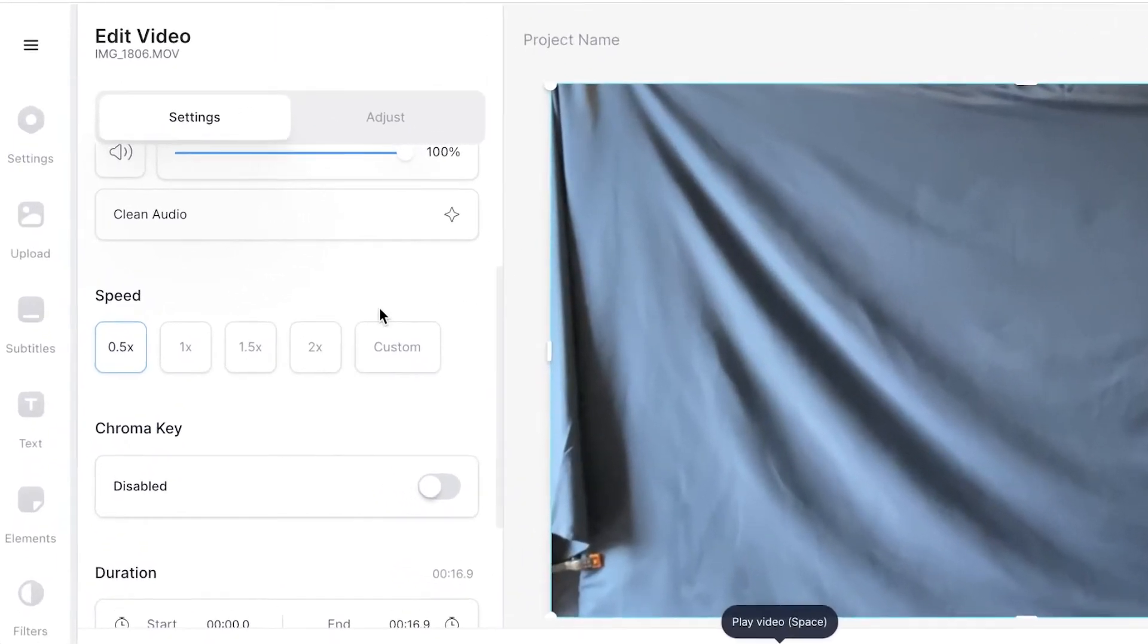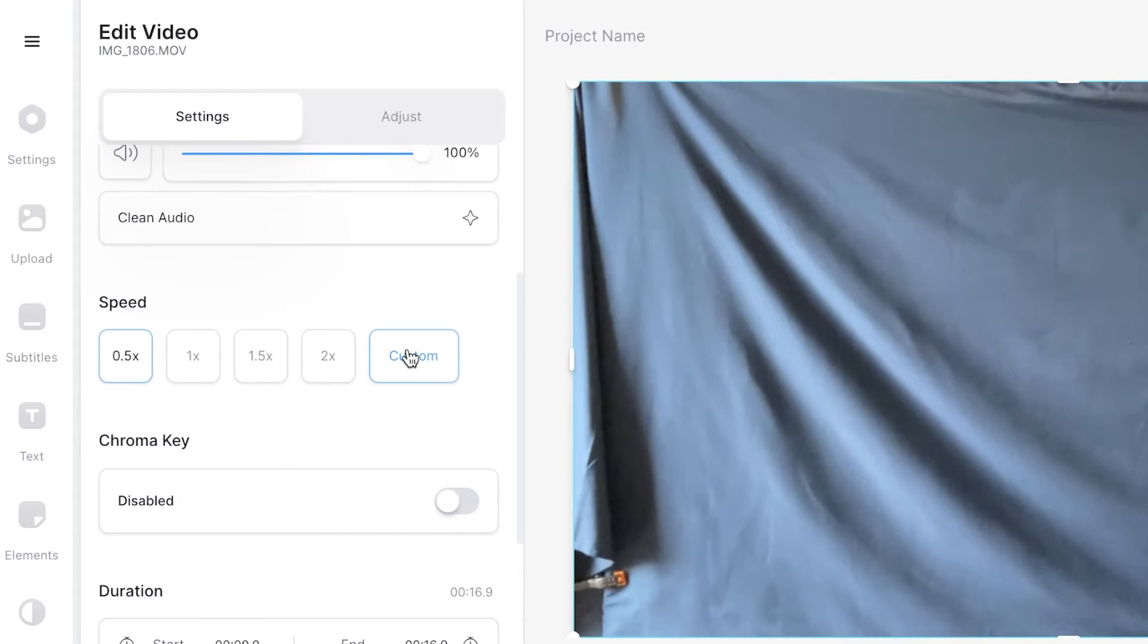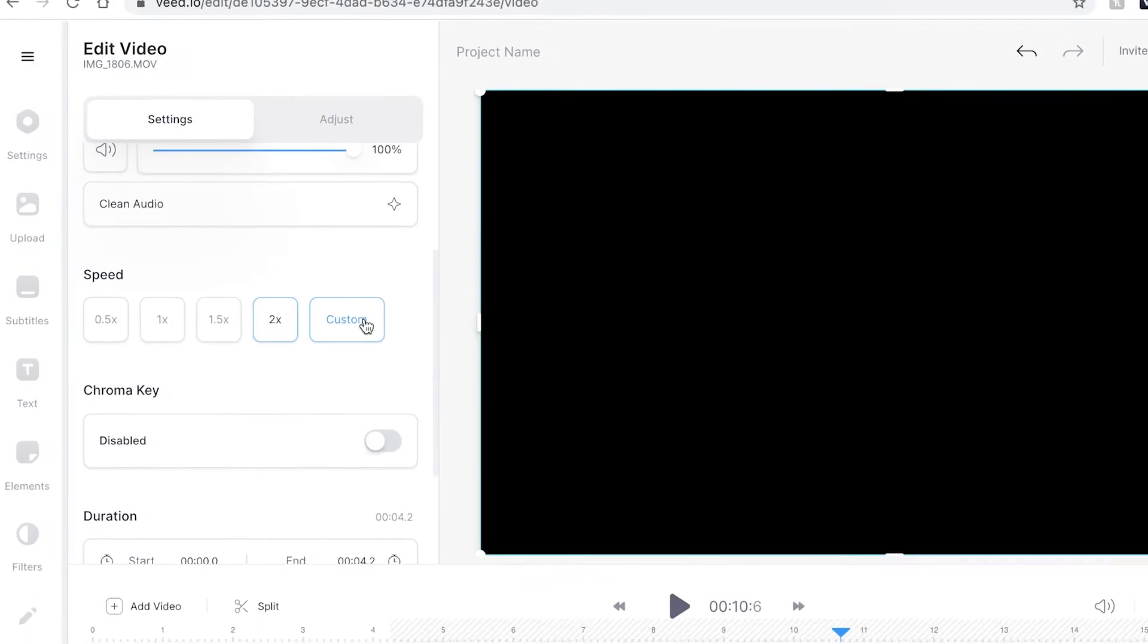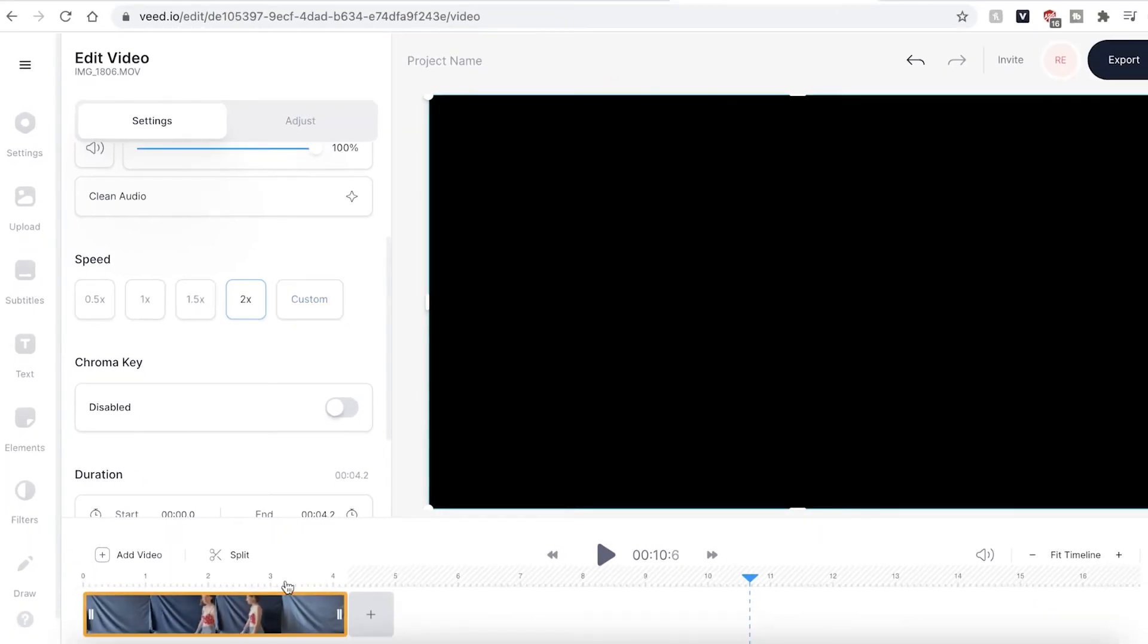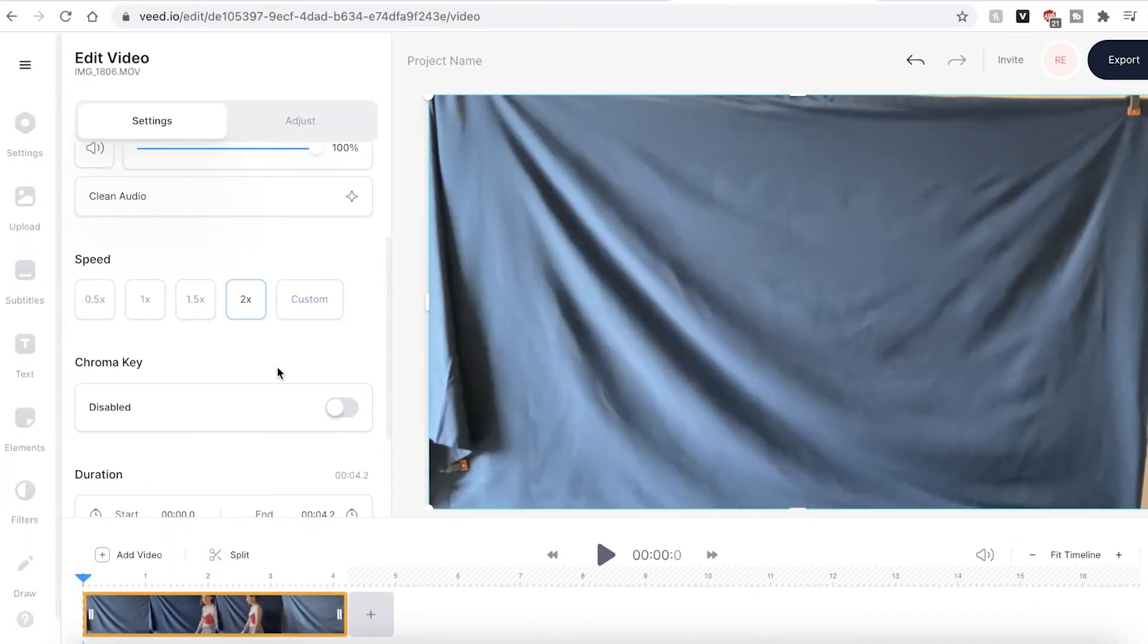You can also customize the speed by pressing the custom button. Here I can type a number to change the speed. You can see that the timeline has now jumped to be shorter.